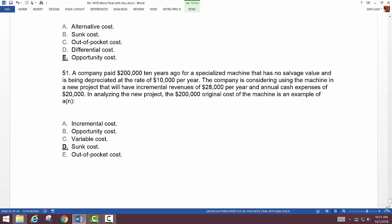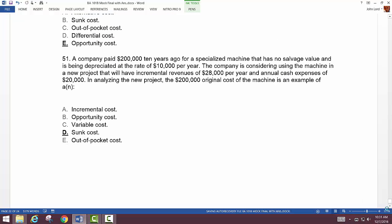Question 51: the tuition you've already paid — if you chose the movie star option — would be a sunk cost and would not be relevant to your decision.